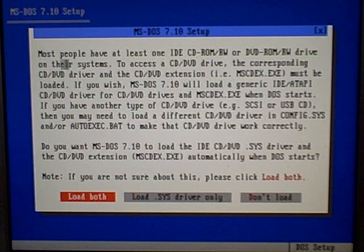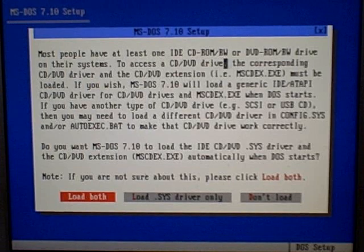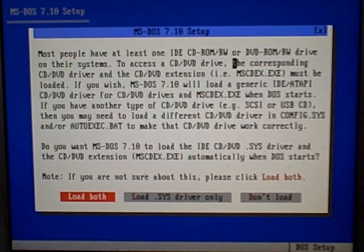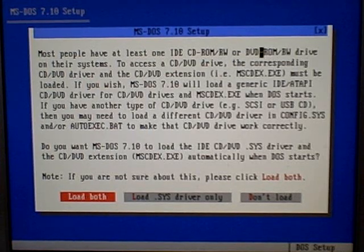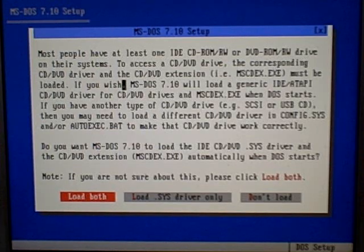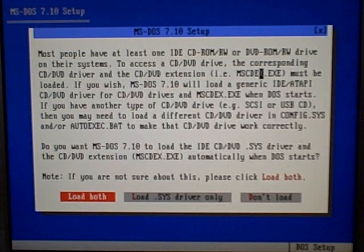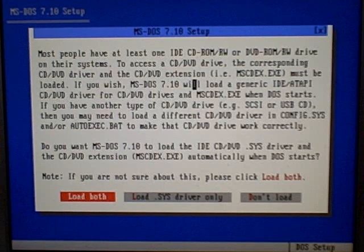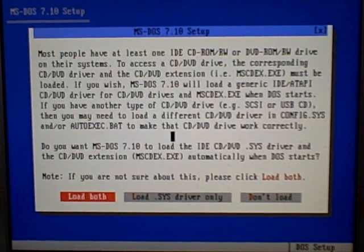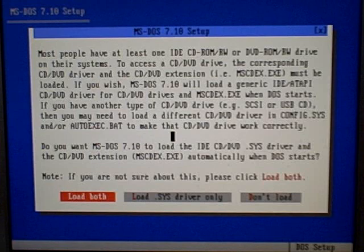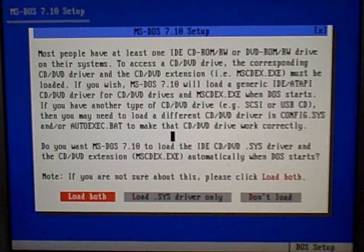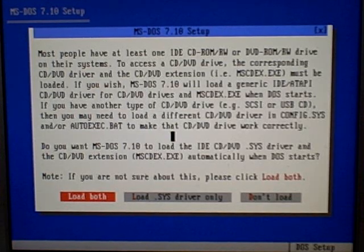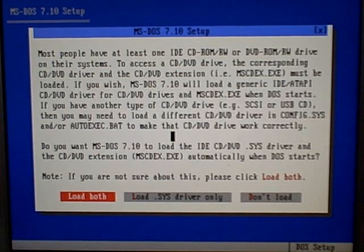Most people have at least one IDE CD-ROM, CD-ROM RW, or DVD-ROM RW drive on their systems. To access the CD/DVD drive, the corresponding driver must be loaded. That's true, because when you start in DOS, it's not like Windows where it can tell you what hardware is in your system. DOS doesn't know anything - it doesn't know your sound, video, or mouse.